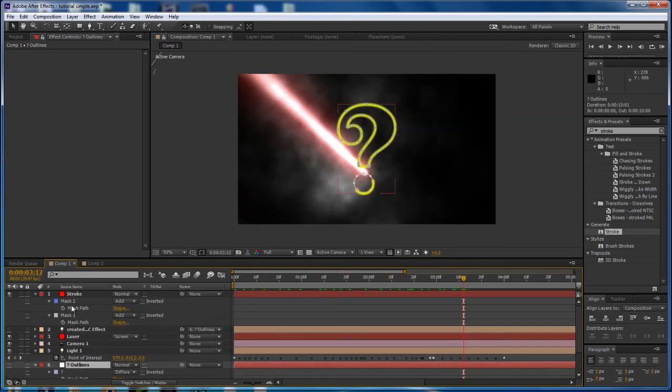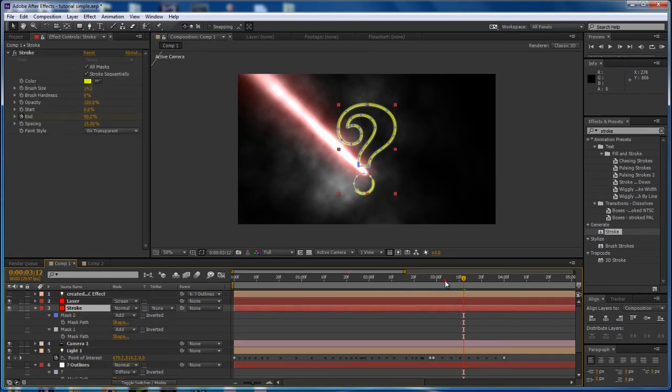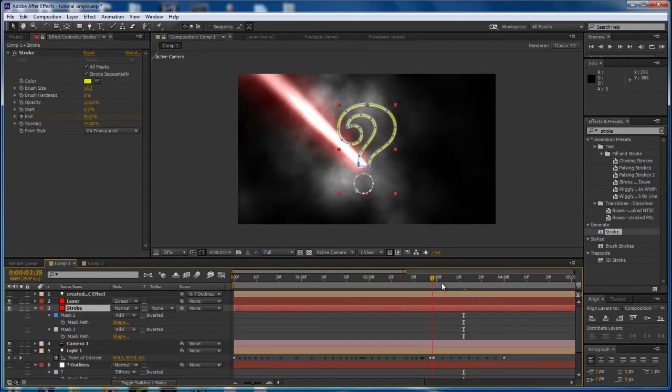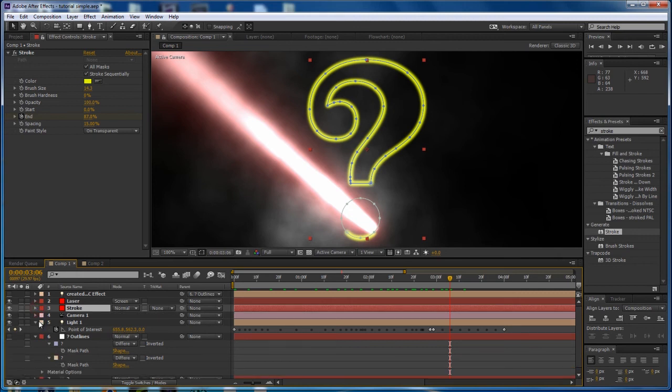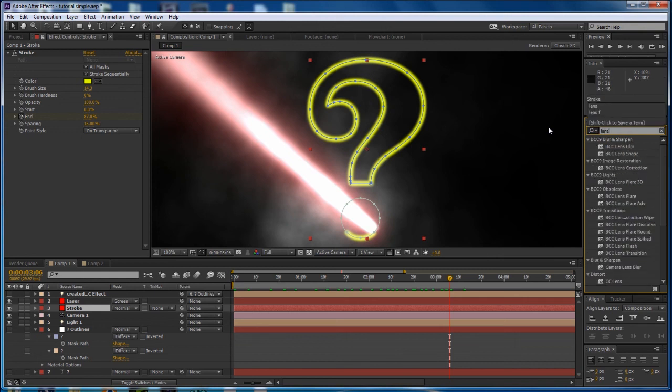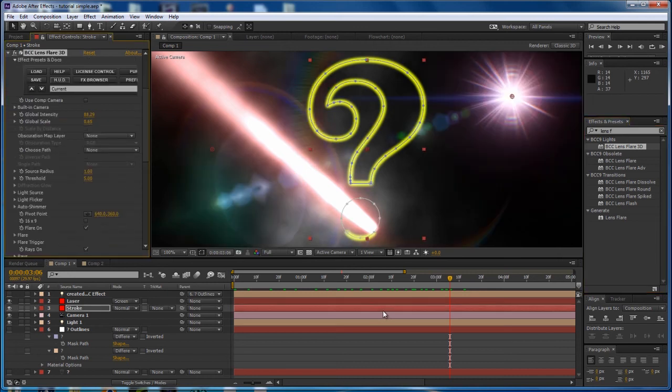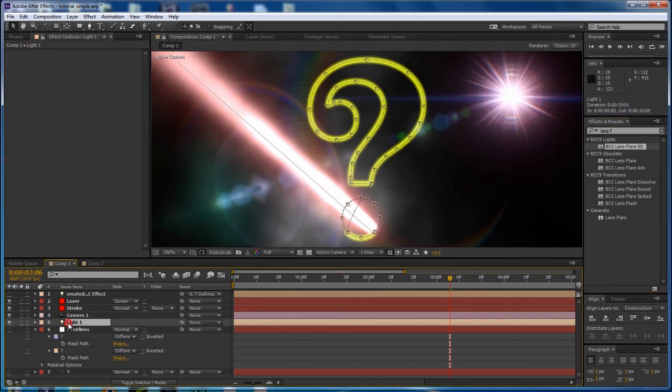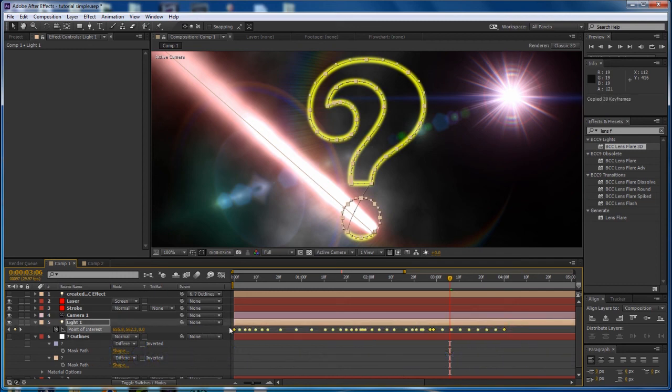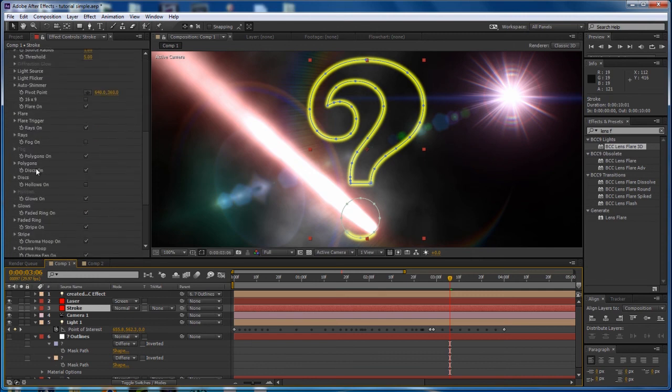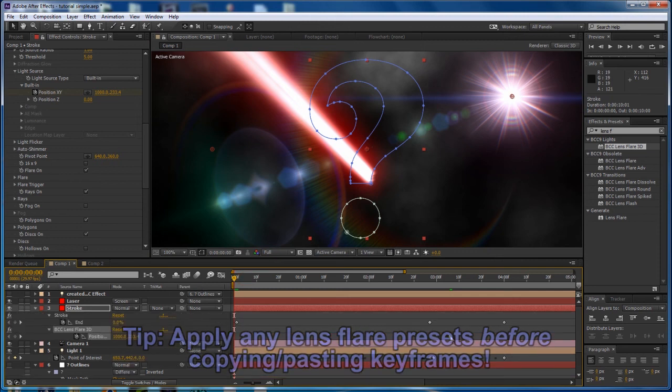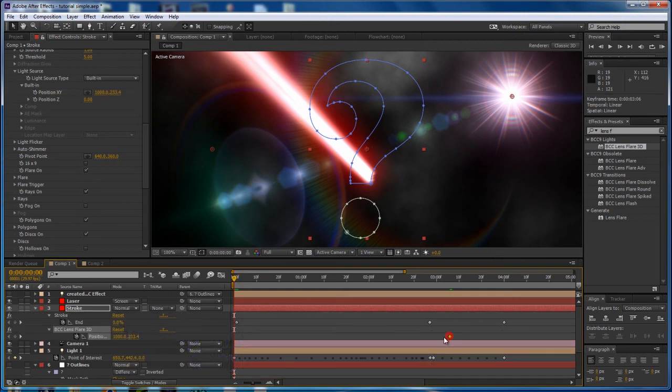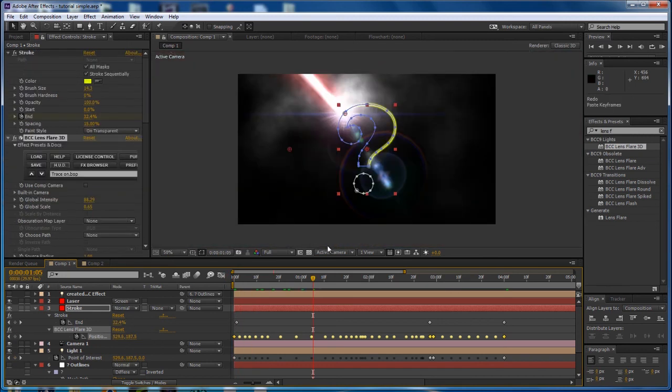One final touch you should add is to put some sort of effect where the laser beam hits the write-on. And there's a number of different ways to do that. The fastest way is probably just a simple lens flare. So I'm going to use the BCC Lens Flare 3D, another one of my favorite filters. And again, just take those key frames from the point of interest. And because they are position key frames, I can actually just directly paste them into the position of the lens flare. So again, created a key frame to show the track and the timeline. But I'm going to delete it and paste those key frames in. And there we go.